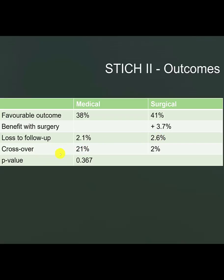The loss to follow-up was 2%, 2.1% in the medical group and 2.6% in the surgical group. As for crossover, 21% of the patients who were allocated to the medical group crossed over to have surgery, whereas 2% of the patients who were allocated to surgery did not have surgery and only medical management.